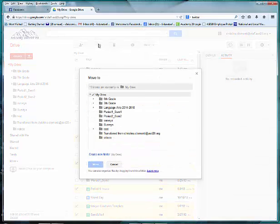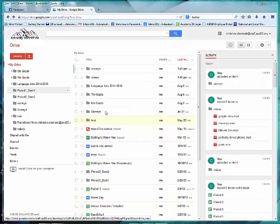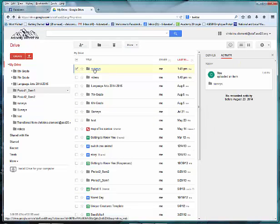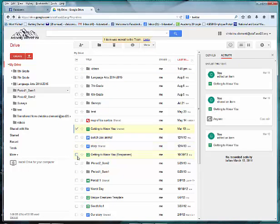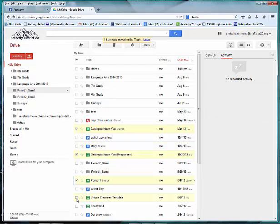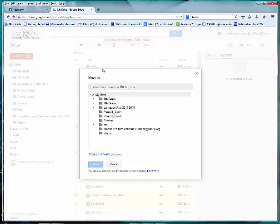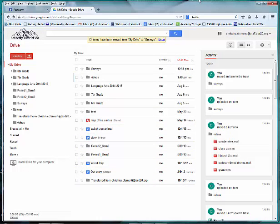I will click on the folder and locate Surveys. I have two Surveys folders—this is a problem. Since I've already created a Surveys folder, I will select the one I just created and delete that. I will then select the surveys by putting check marks next to them. Once they're all selected, I will choose the folder icon, then choose Surveys, and choose Move.